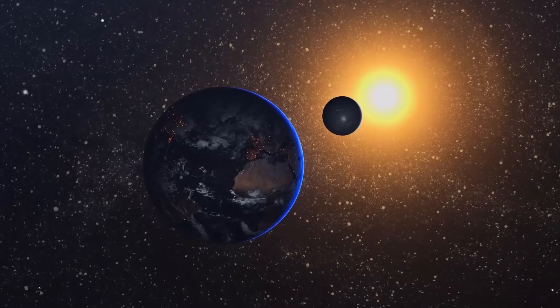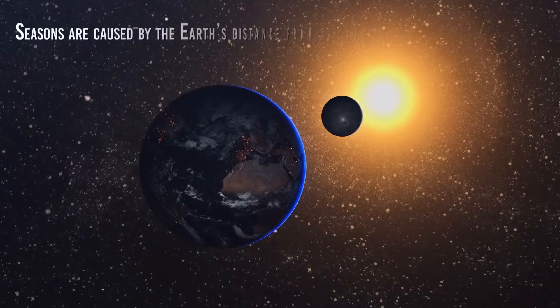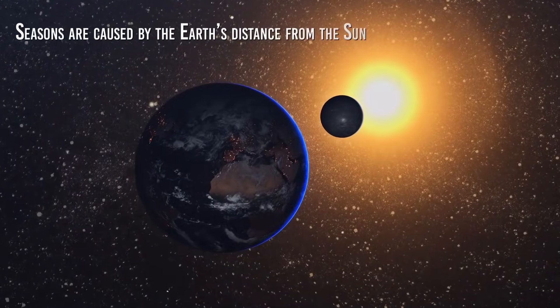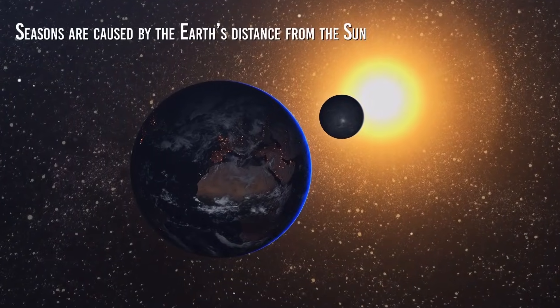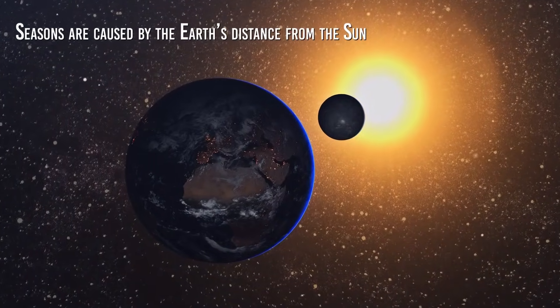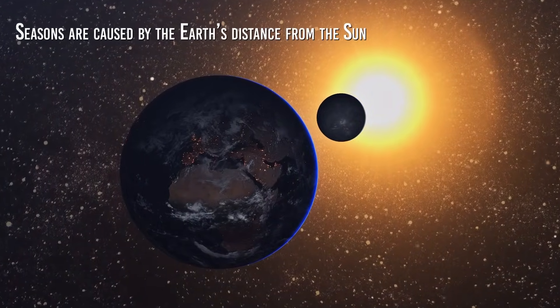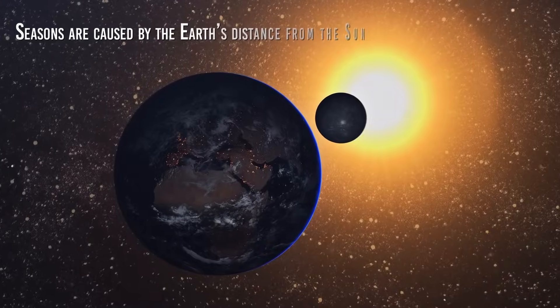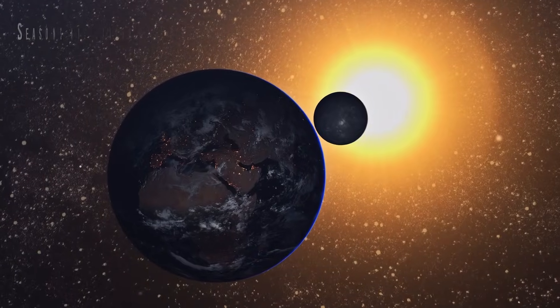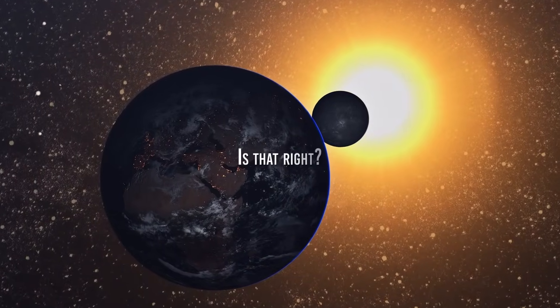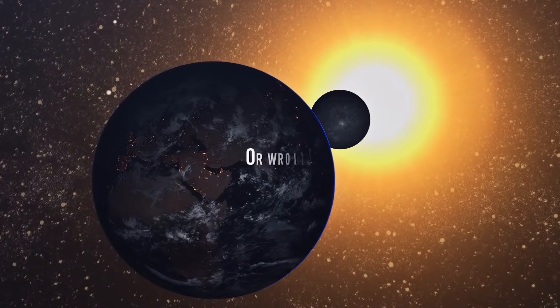Well, it is almost certain that most of them will answer you that the seasons are caused by the Earth's distance from the Sun, which varies continuously for a year. Is that right? Is it wrong?